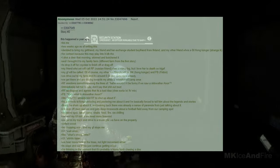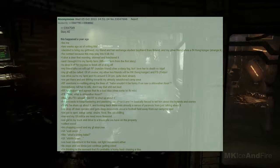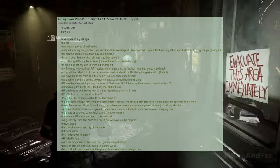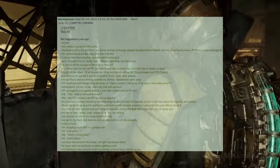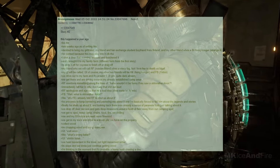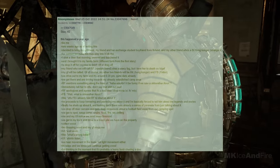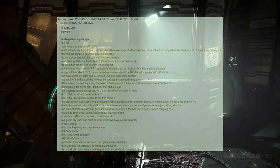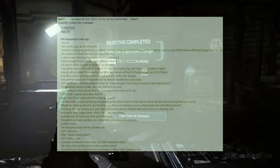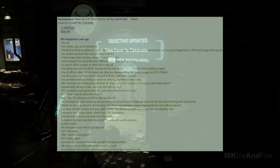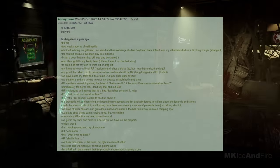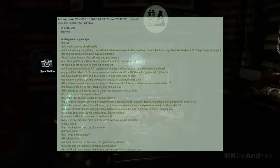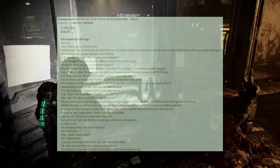We get there and are driving towards my already established camp area. RF mentions something along the lines of, Huh, wouldn't it be funny if we saw a skinwalker, Anon? I immediately tell her to be quiet, don't say that out loud. RF apologizes and agrees that it's a bad idea. FB says, Wait, what is a skinwalker, Anon? I tell him to stop, and I already told RF to shut up about it. He proceeds to keep bantering and pestering me about it, and I'm basically forced to tell him about the legends and stories. Finally, he shuts up about it, and looking back, there was already a sense of paranoia from just talking about it.